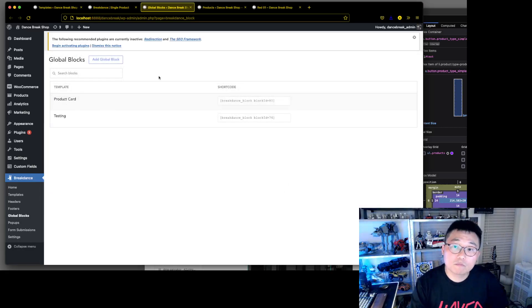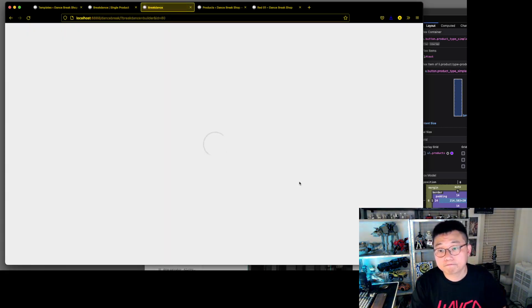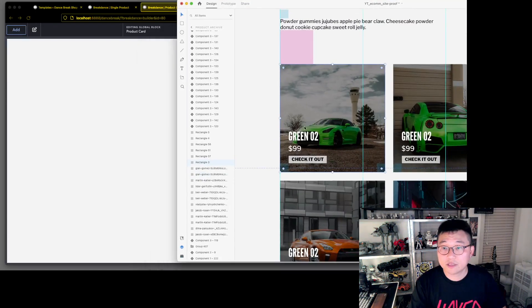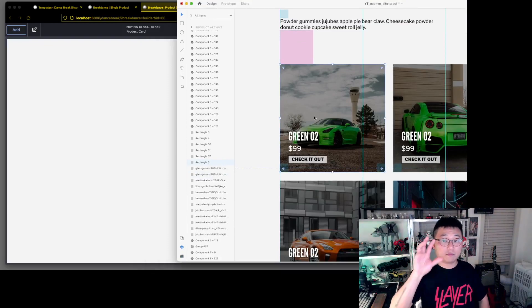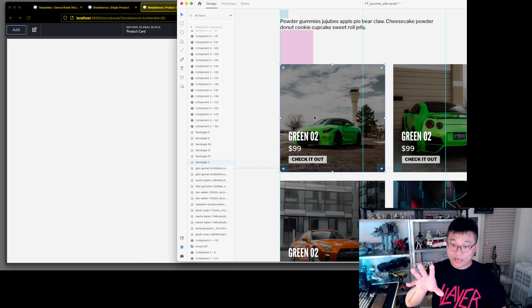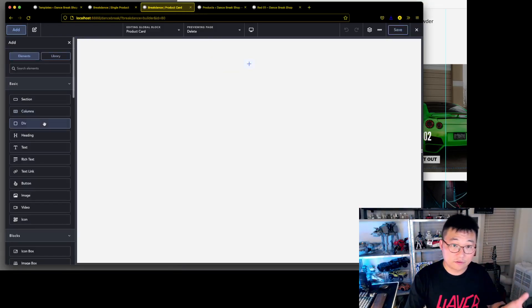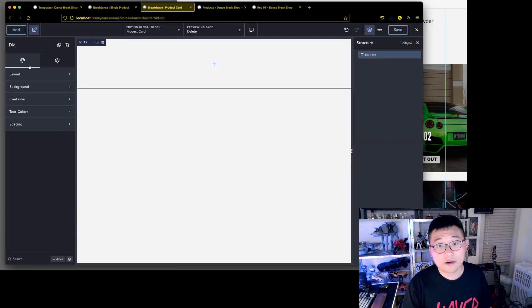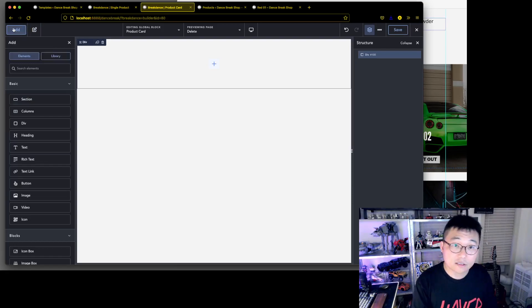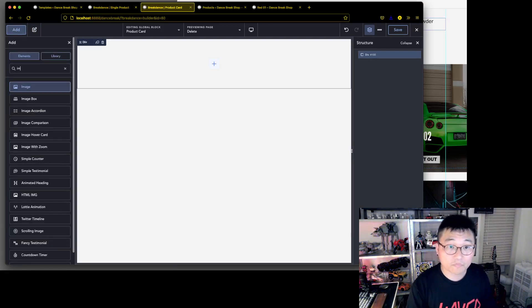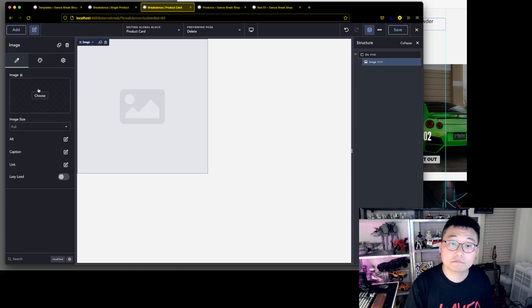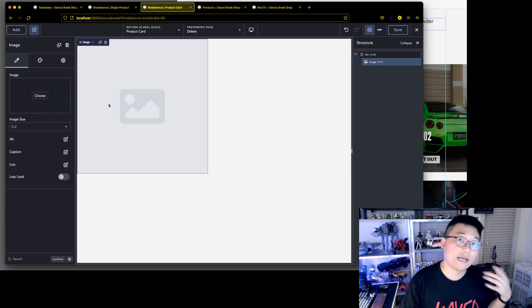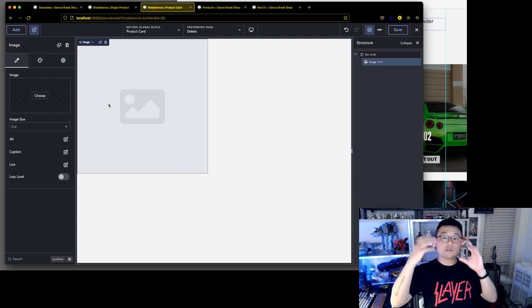Okay, we're editing the global block. We're going to try to recreate our card design. Let's start with a div — that's our wrapper div. Now we add an image. This image has to be dynamic because we're going to put this inside a loop, a query that will pick up all the products and display them.